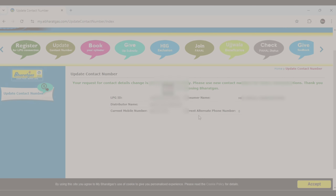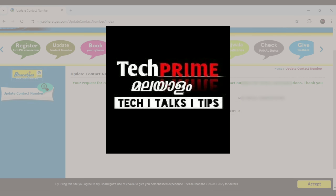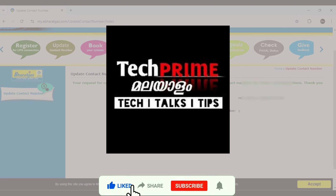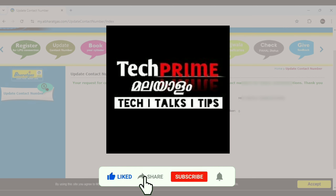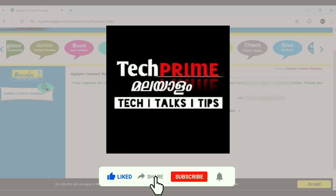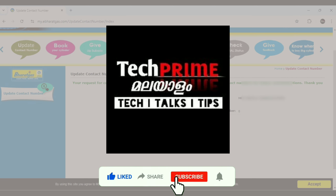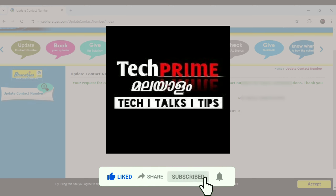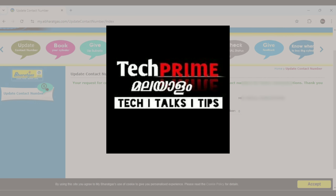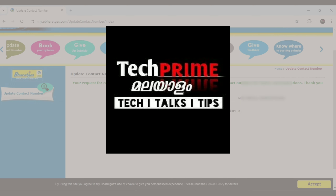So for now, if you found this video helpful, please like, share, and subscribe, and hit the bell icon. I'll see you in the next video.